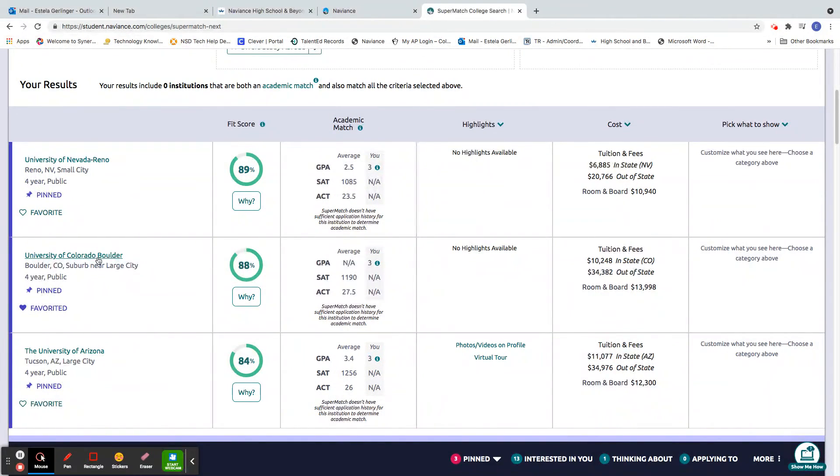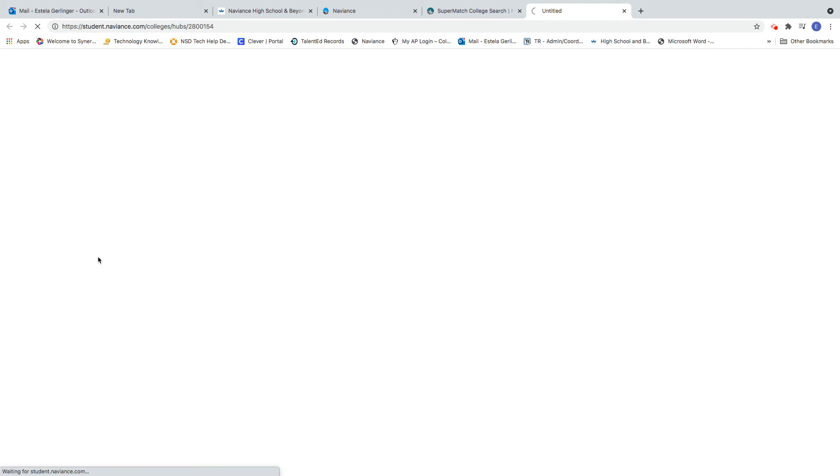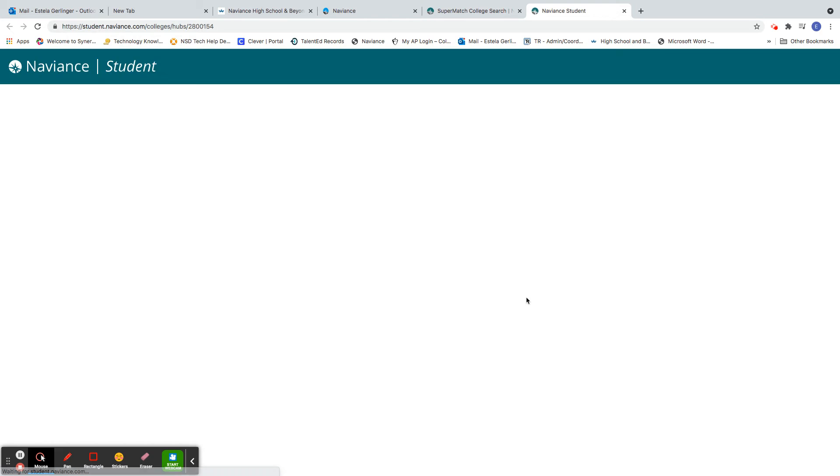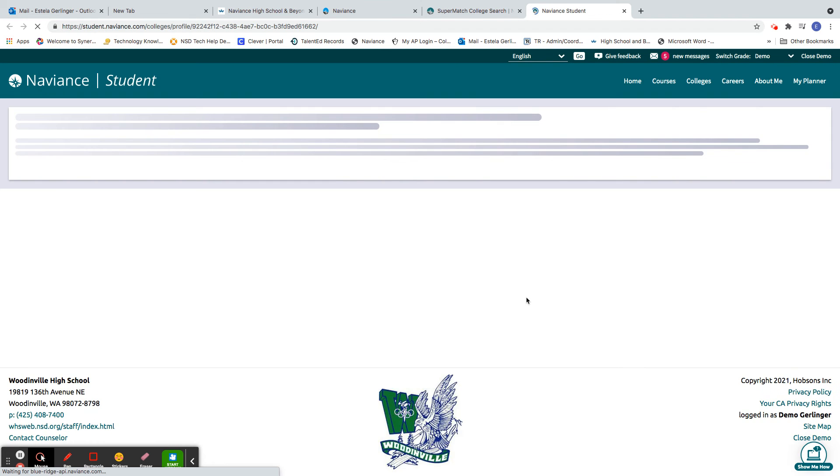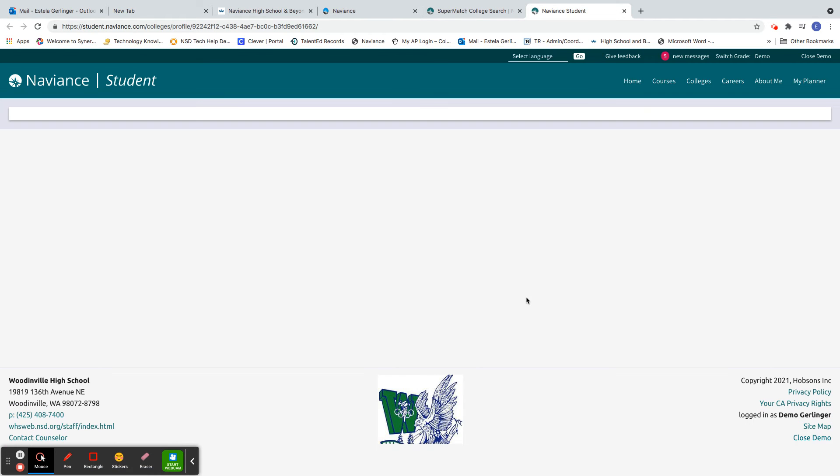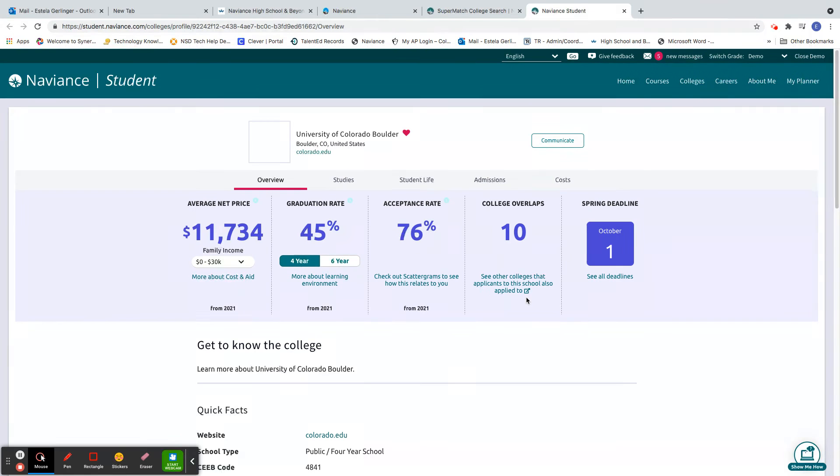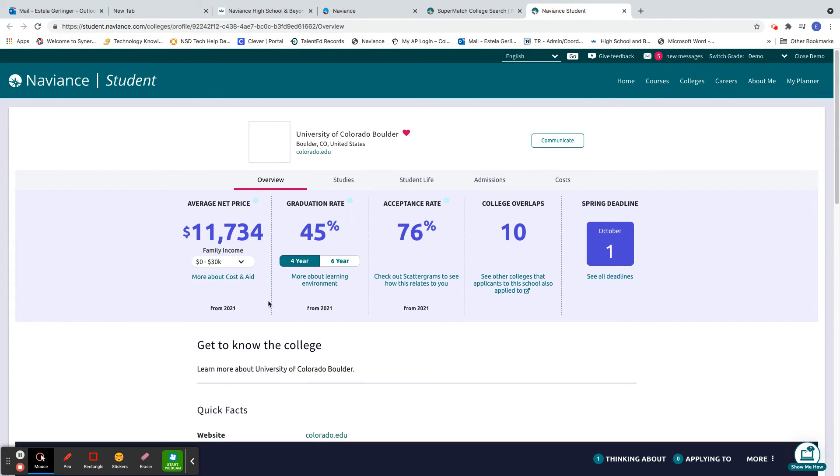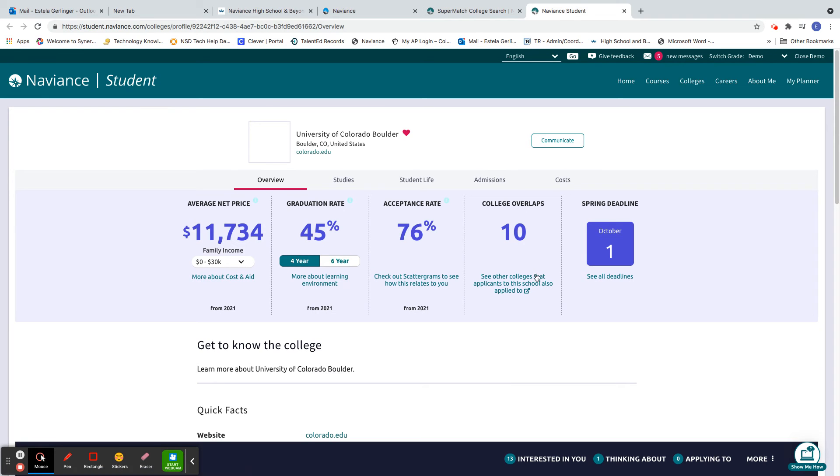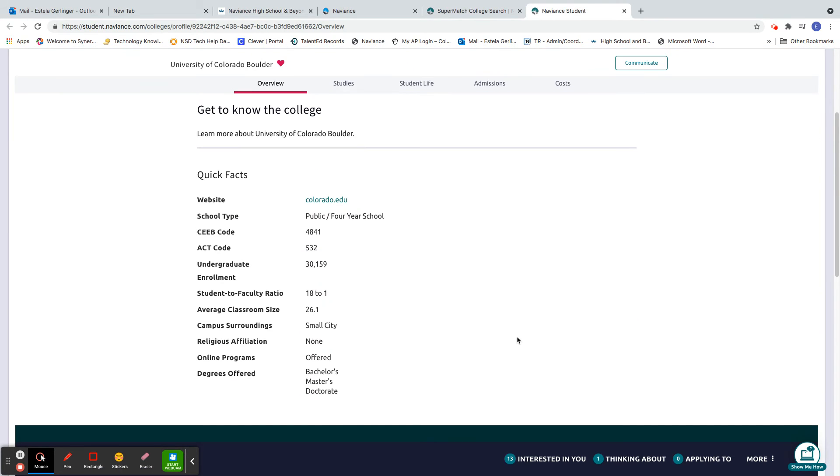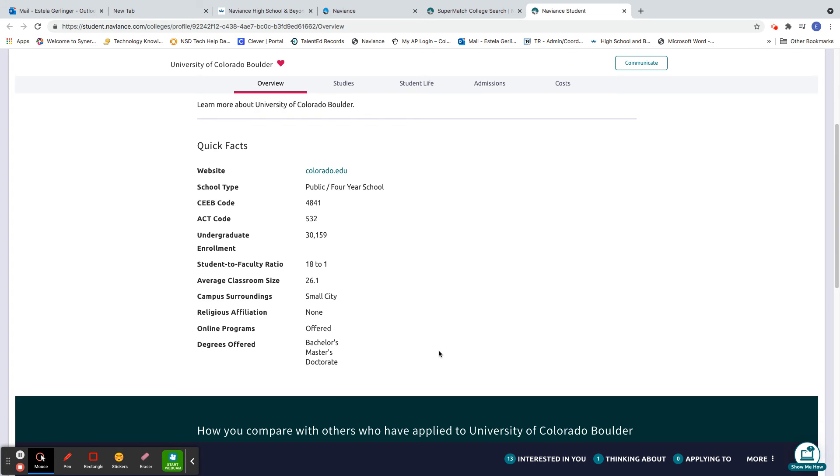I'm going to go ahead and click on the University of Colorado Boulder. When I click on the school, it gives me some information. There we go. So what's their average in-state tuition, grad rate, acceptance rate, colleges nearby that they can overlap with? Their website, some quick facts, student and faculty ratio.